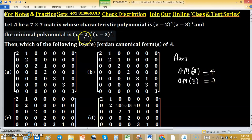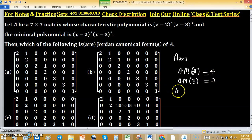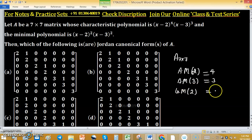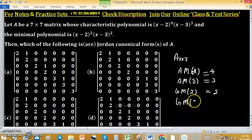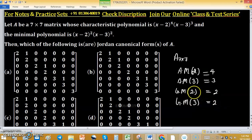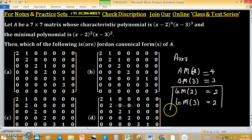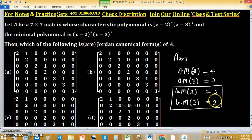From the minimal polynomial, the geometric multiplicity of eigenvalue 2 is 2 and the geometric multiplicity of eigenvalue 3 is 3. In Jordan canonical form, the order of any Jordan block cannot exceed the geometric multiplicity of the corresponding eigenvalue.